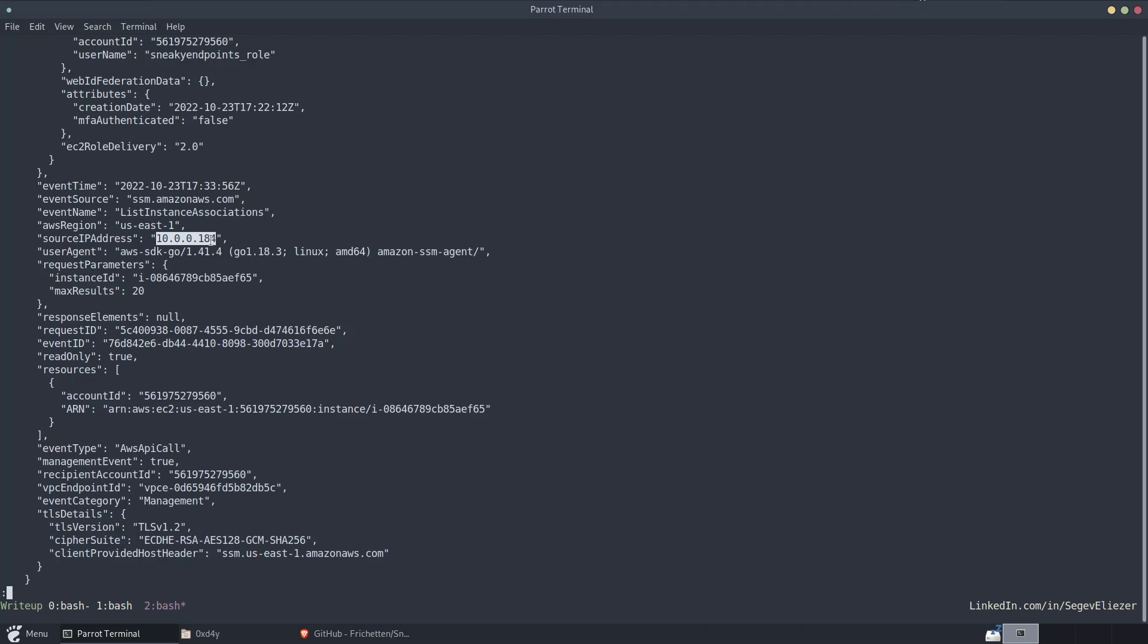Because of that, you're able to successfully bypass this finding of credential exfiltration, both inside AWS and outside AWS, because those simply look at the public IP address. But when the CloudTrail only sees source IP address being that of a private IP address, it simply does not know whether that is outside AWS, inside AWS, or what it is even. Maybe it's okay.